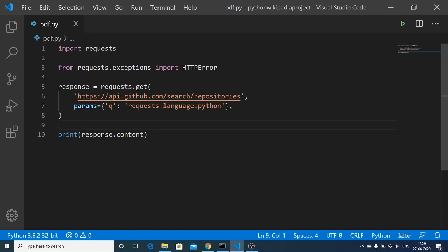To send parameters, use the params option and inside the curly brackets provide your query parameters that you want to send to the API. This was a simple tutorial on the requests library in Python — how to send HTTP requests to an external API. If you like this video, please hit the like button, subscribe to this channel, and I will see you in the next video.